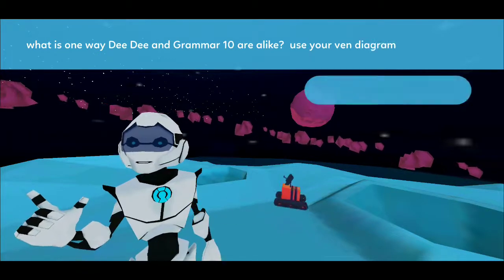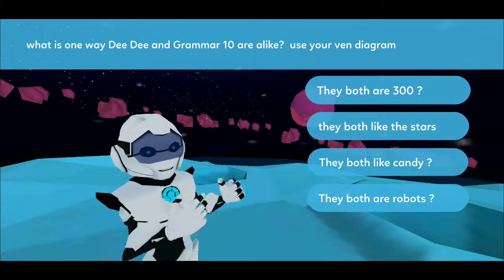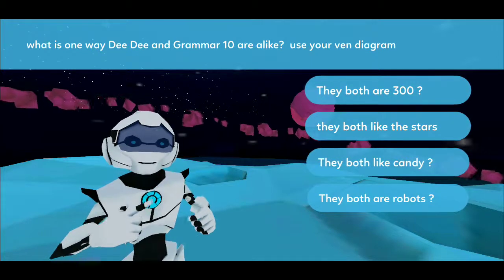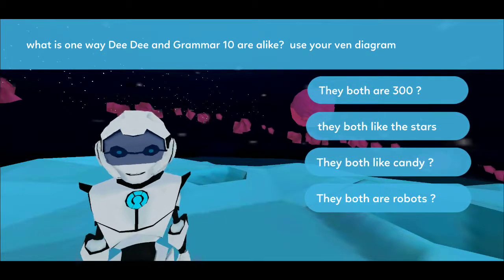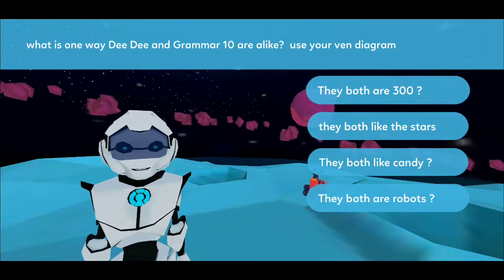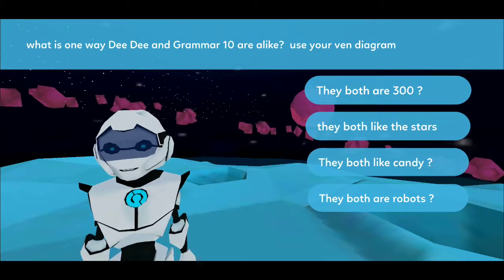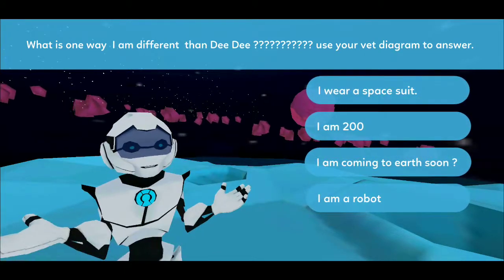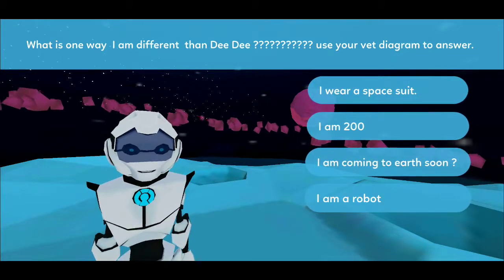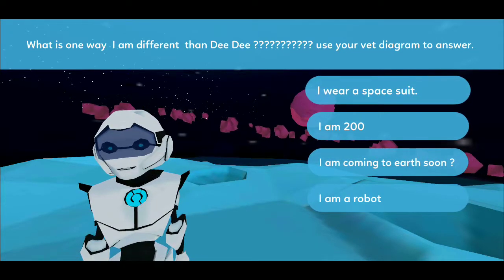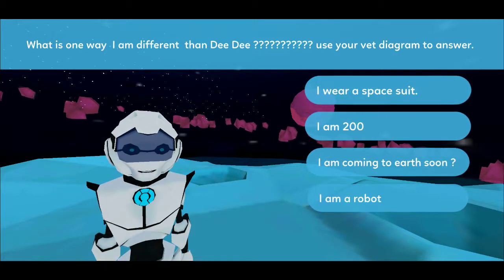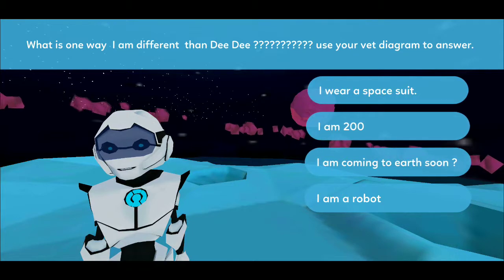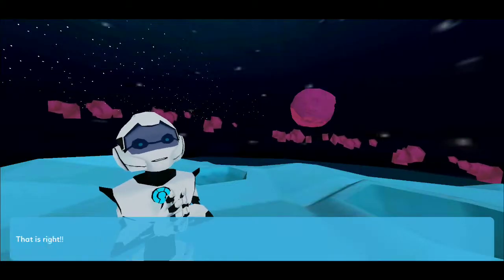What is one way DD and Grammar10 are alike? Use your Venn diagram. That is correct. Bravo! What is one way I am different than DD? Use your Venn diagram to answer. That is right. Keep comparing and contrasting.